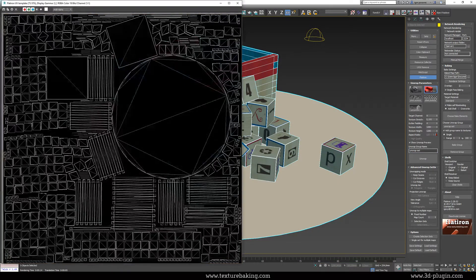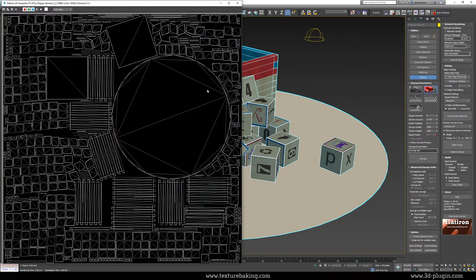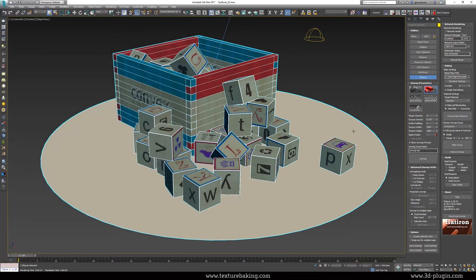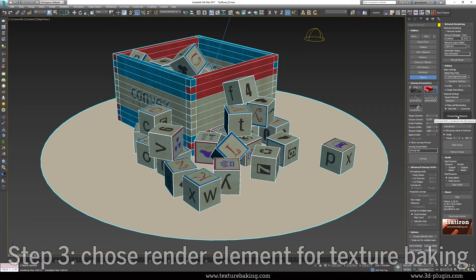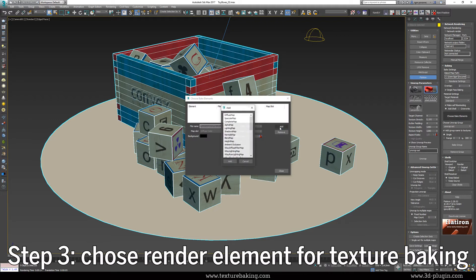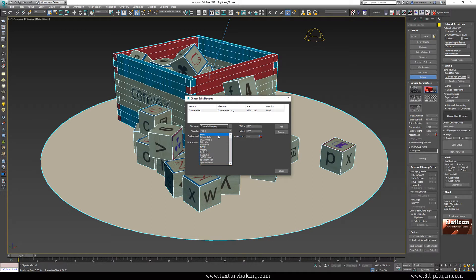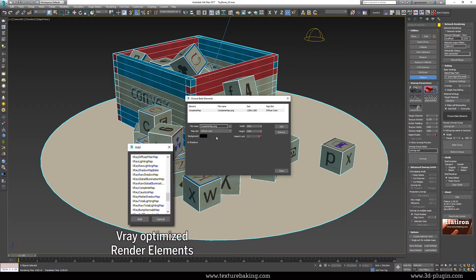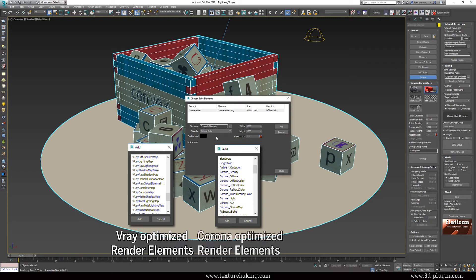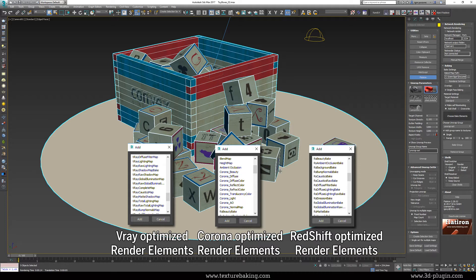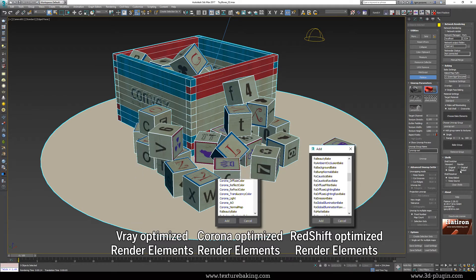We have agreed at the beginning that we want to bake the final render result into a bitmap. This means we need to bake all lights, shadows and GI into one texture. Therefore we will use complete map render output. If you are using V-Ray you will need V-Ray complete map. Or if you are using Corona you will use Corona complete map. Or Redshift complete map in case you are using Redshift and so on. Please consult the manuals of your renderer for more details.